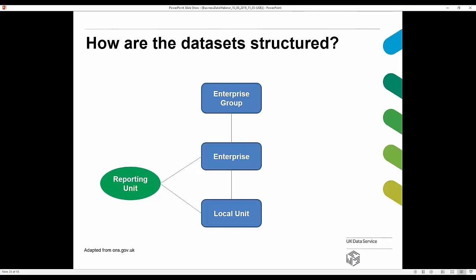The IDBR is a list of all UK businesses with the exception of very small businesses such as the self-employed, businesses that generate turnover below the VAT threshold, or which do not pay employees via the PAYE scheme. It includes the vast majority of businesses across the UK. Within the IDBR, businesses are structured according to three main identifiers: the enterprise group, the enterprise, and the local unit.